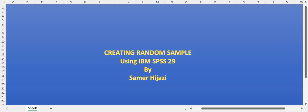Hello everyone and welcome to another video in our SPSS series. In this video, it's a short video.